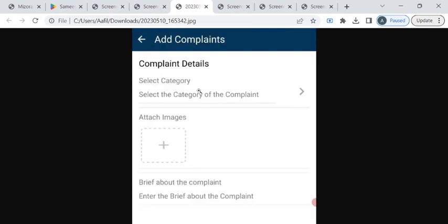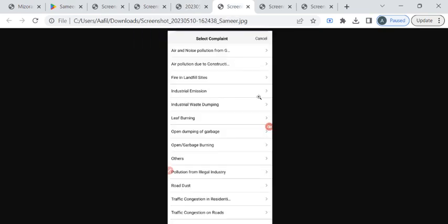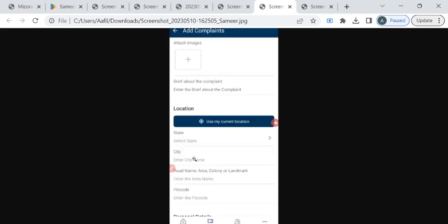Then select the category of your complaint from the drop down list. Here is the list of complaints. You can either select leaf burning or open garbage burning. If your complaint is not listed here you can choose this others option.